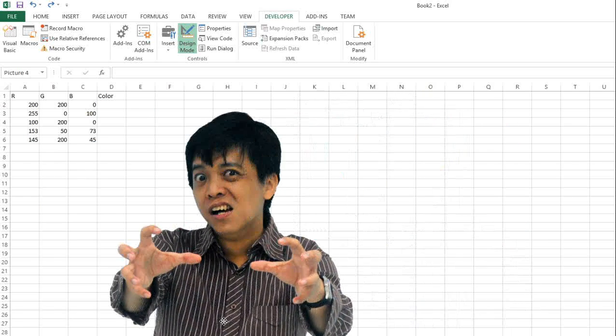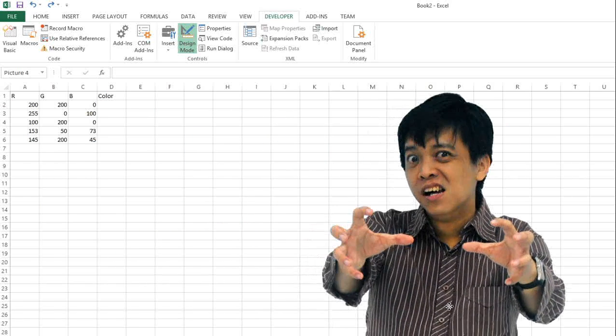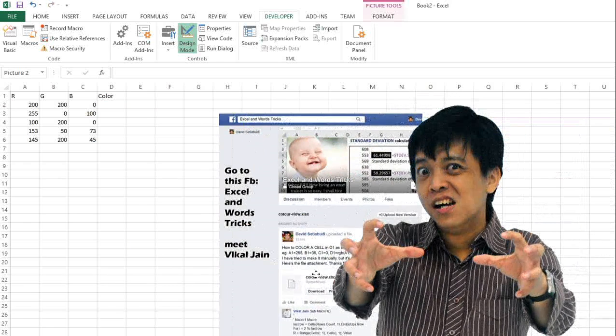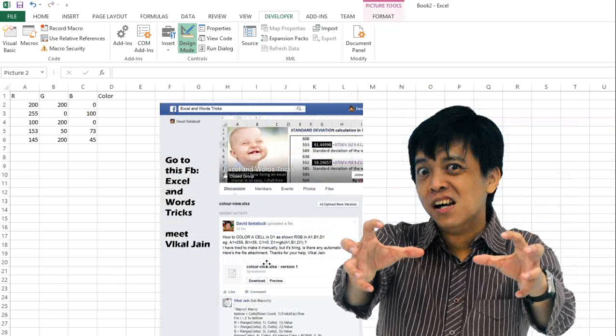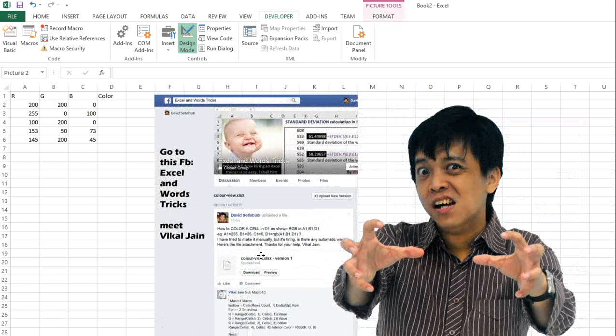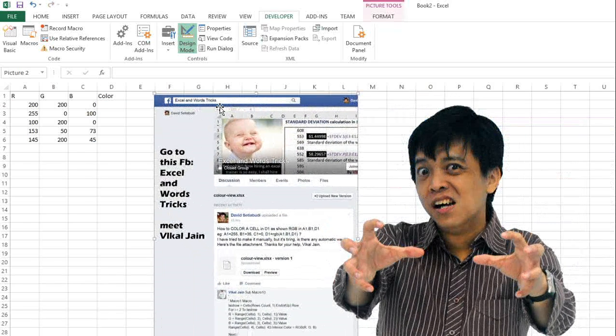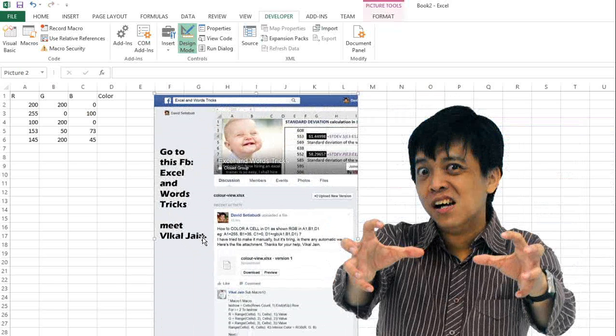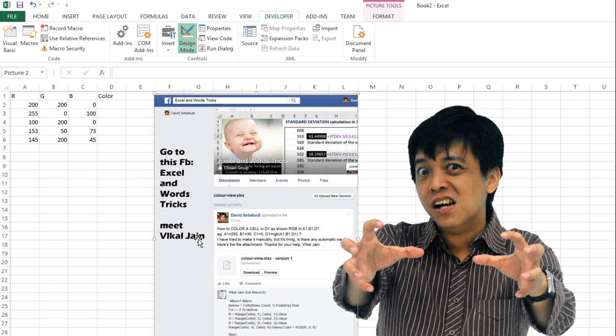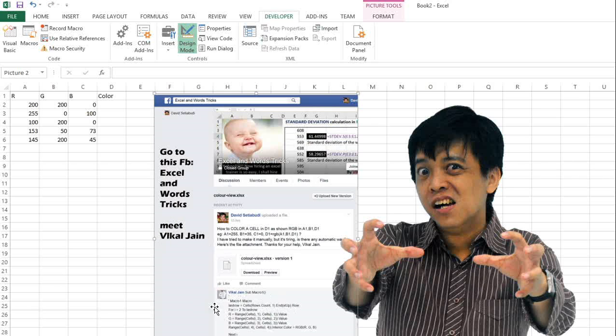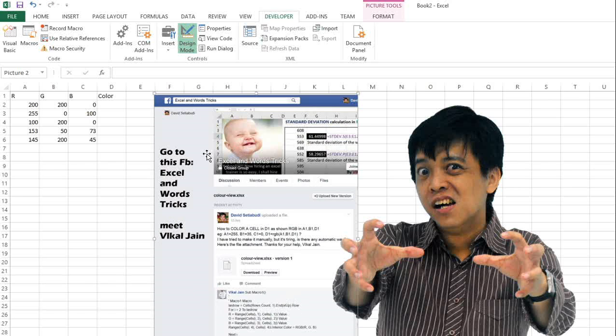But I visited this Facebook Excel and Word tricks group, and I met Buchal Jane and asked him this question. Then he answered me to do this macro. I tried it and I will show the result to you. Thanks to Buchal Jane.